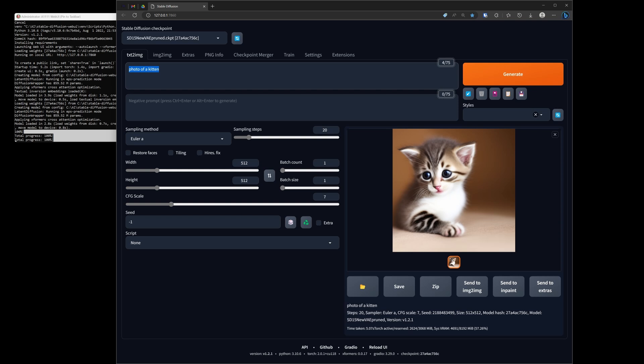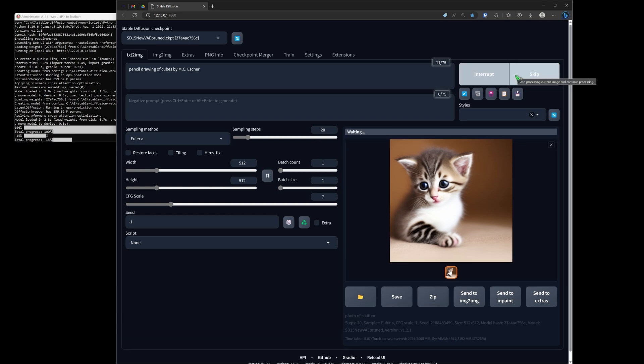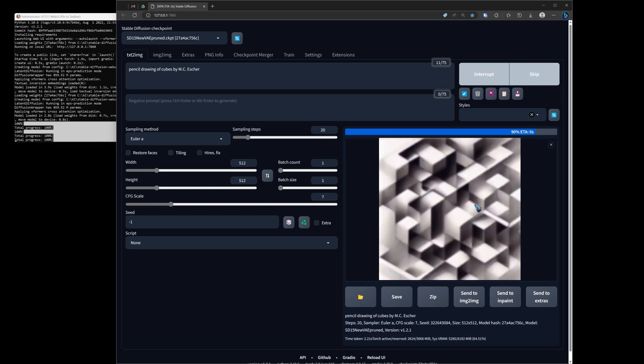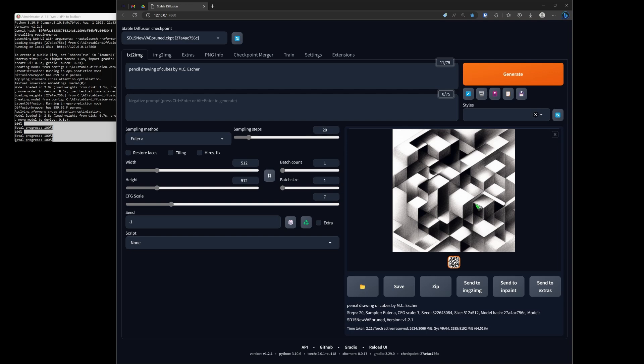Let's do a pencil drawing of cubes by MC Escher. I bet you know MC Escher. And if you don't, this is the style that he makes his pictures.